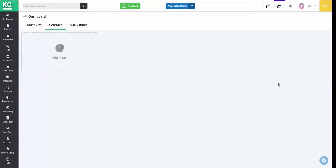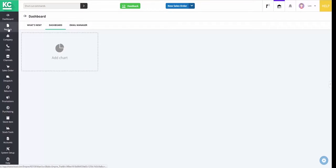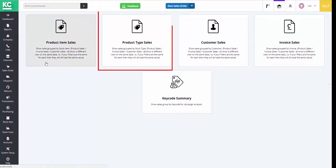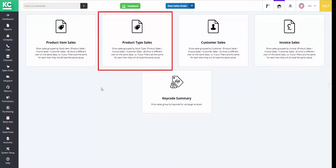In Chaos Control Cloud it's now possible to report on your sales by level 2 stock type as well as by individual stock item. If we go to the reporting screen, there is now a product type sales option available for selection.